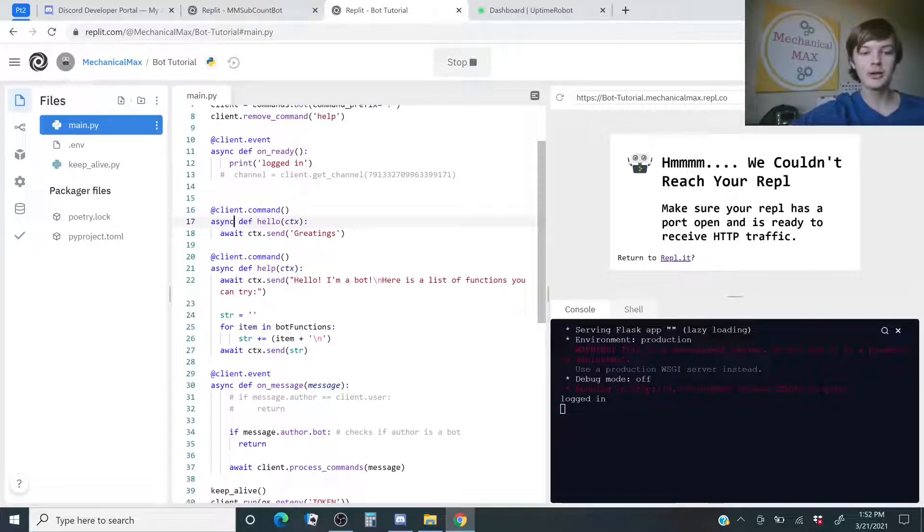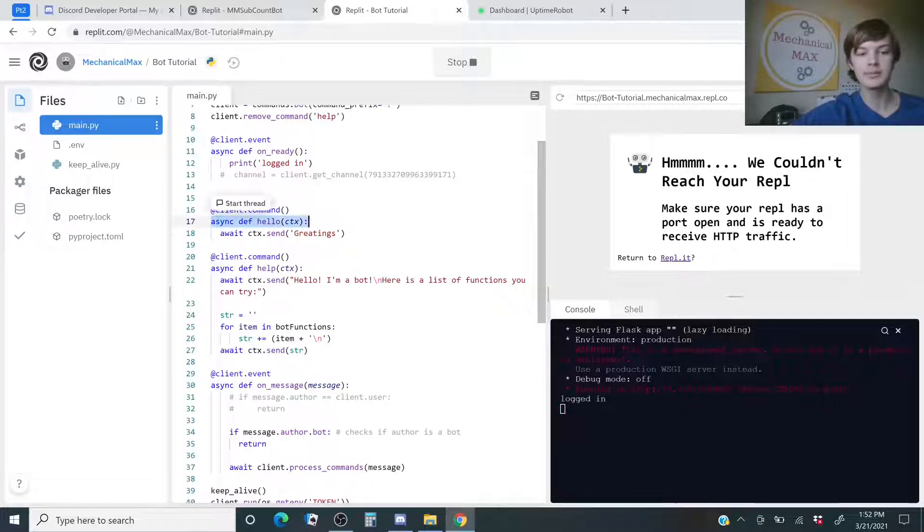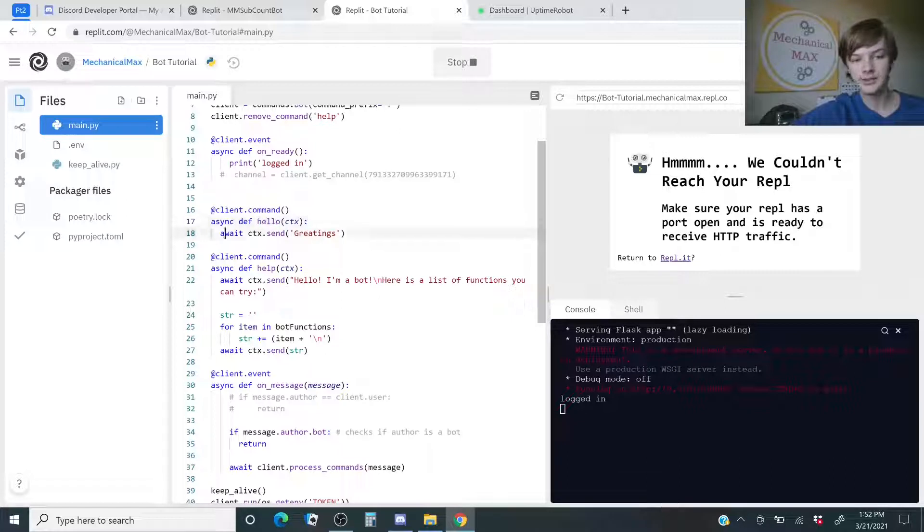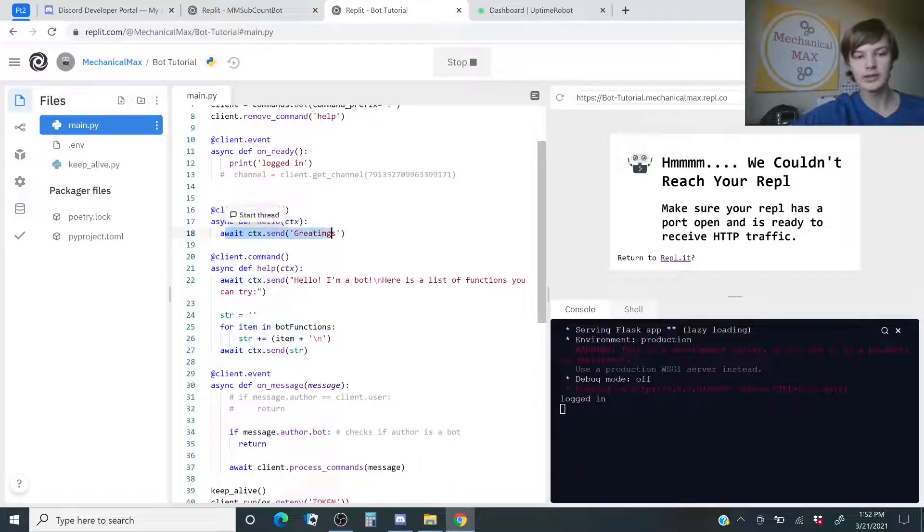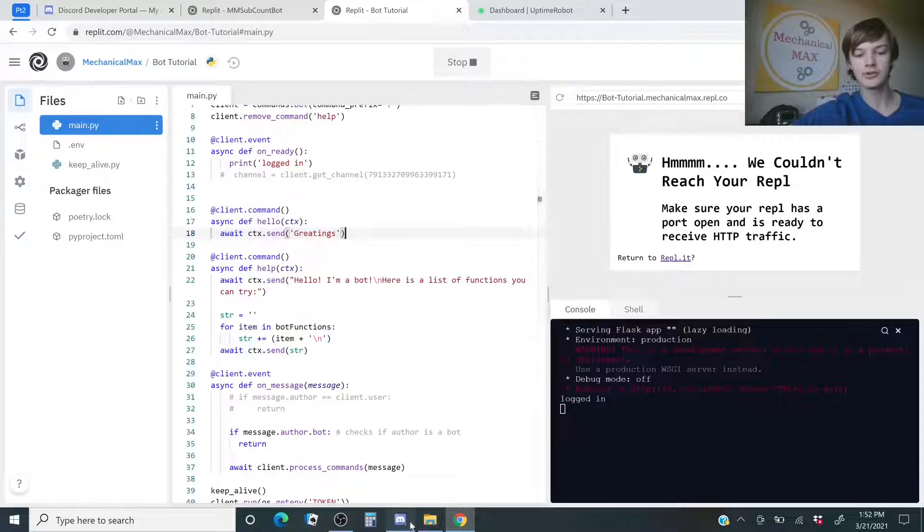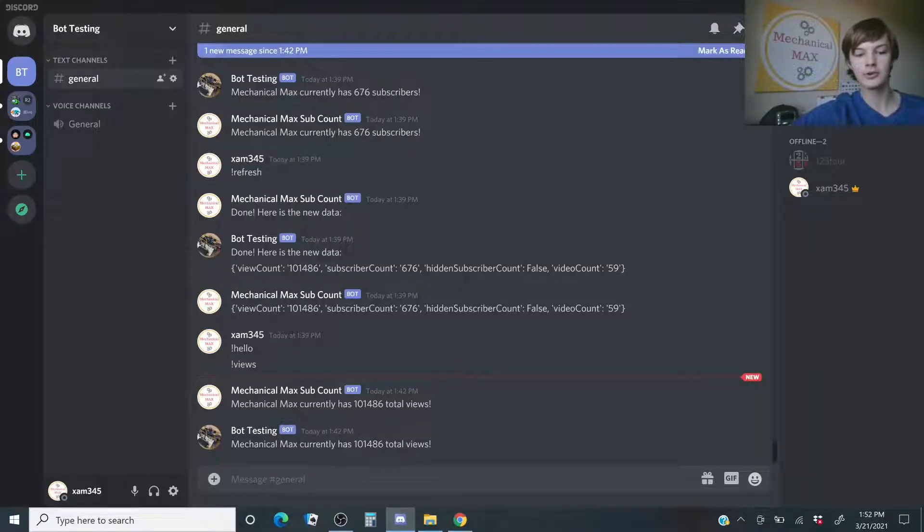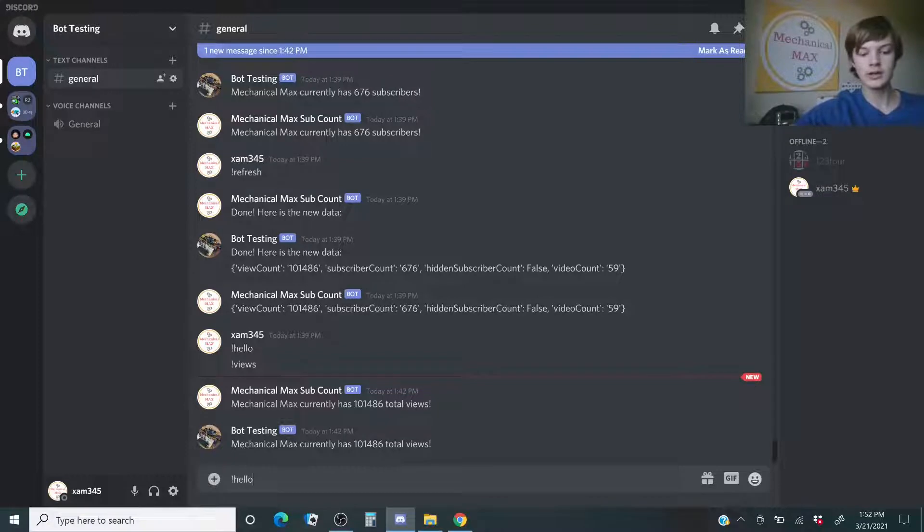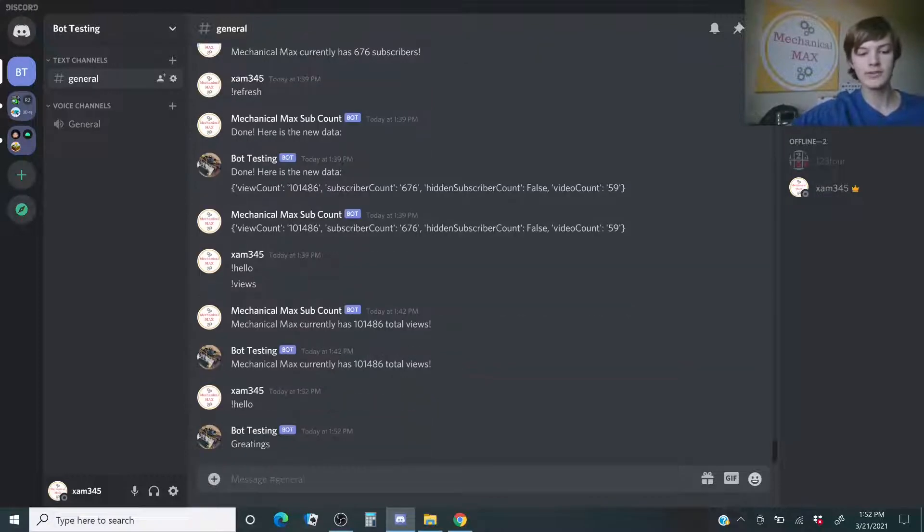So, when you want to make a new function, all you have to do is type this in and then change that to the name of the function, and then this right here will print out what you want to say. For example, I'll go to Discord, and then I'll hit Hello, and then Send, and then it sends Greetings.